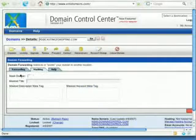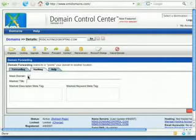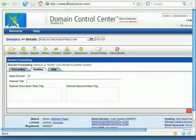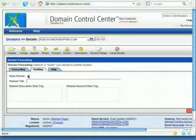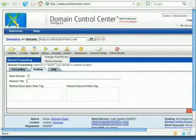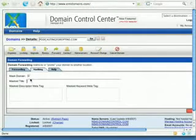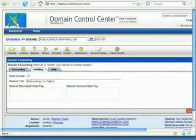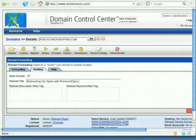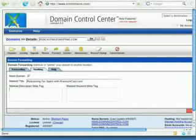You go to the masking tab. Masking means it's going to hold the domain name up at the top always. Here you can see that we're using EMI Domains itself as a mask. If you don't have that clicked, then it'll forward automatically and they'll see whatever the domain name is up at the top. I like to mask podcasting for opt-ins with premiumcast.com.